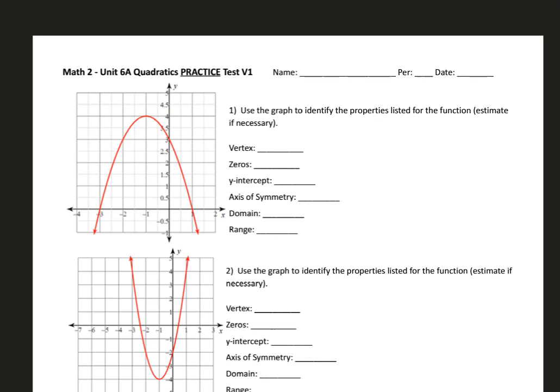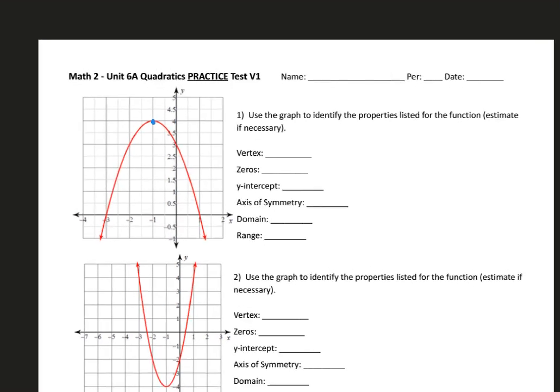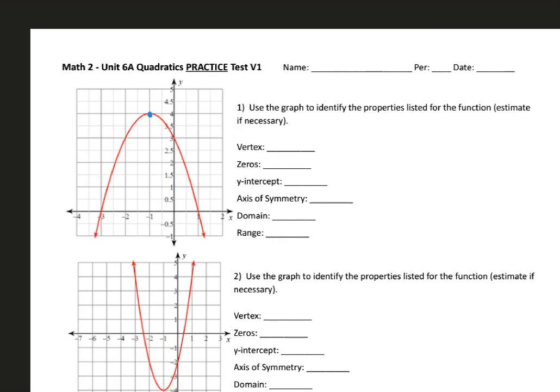Here's the video for the Unit 6a Quadratics Practice Test. It says use the graph to identify the properties listed for the function, estimate if necessary. Starting with the vertex, we know that the vertex is either the maximum or the minimum point of the parabola, which is right here, and the coordinates for that point are going to be negative 1, 4.